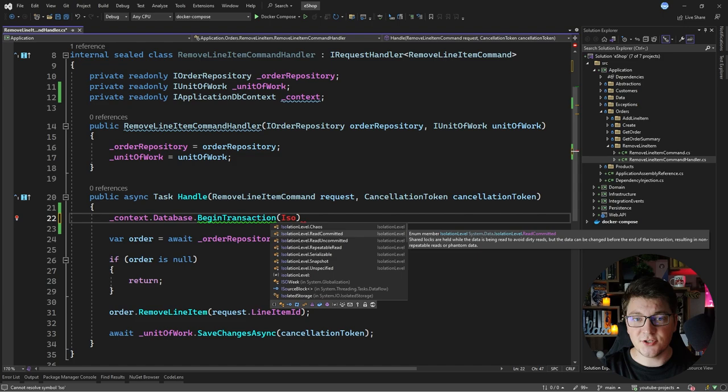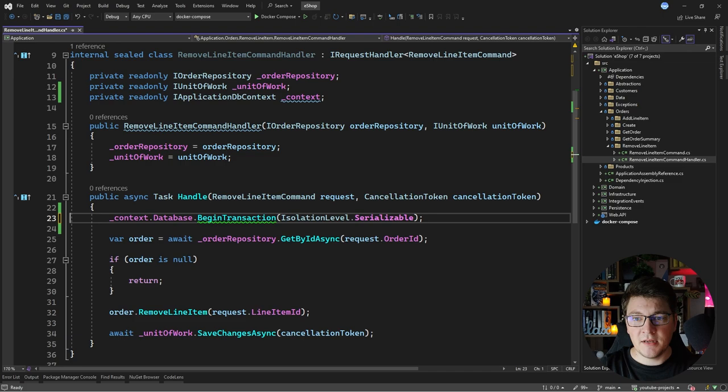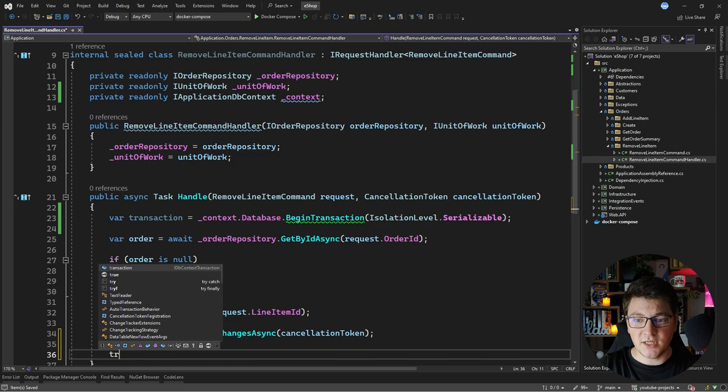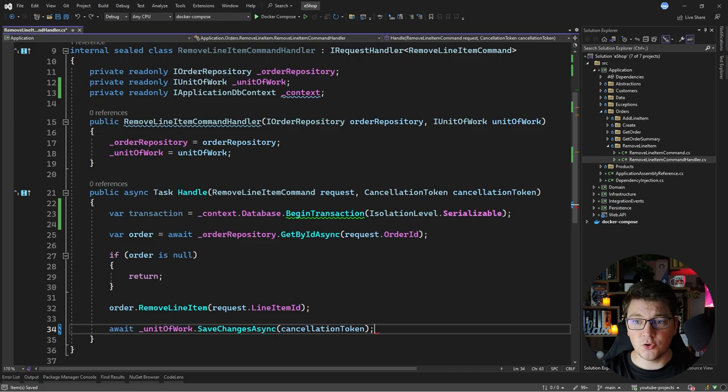To implement pessimistic locking, you want a higher isolation level, such as Serializable. Then all rows you read inside this DbContext transaction are locked until you commit the transaction. This is straightforward, but the problem is you might end up locking too many rows in the database, which can degrade performance. So I'm going to show you an alternative approach using optimistic locking.